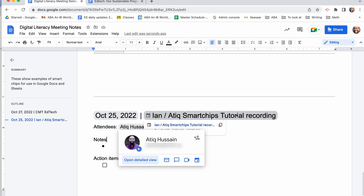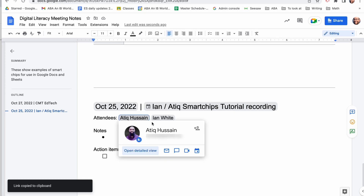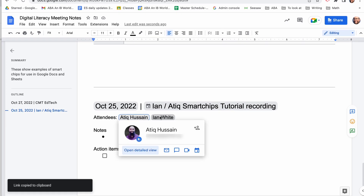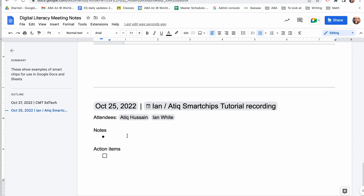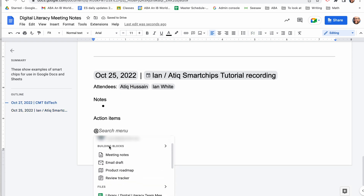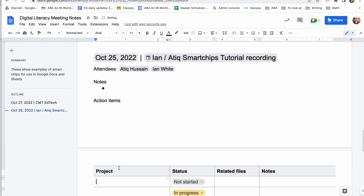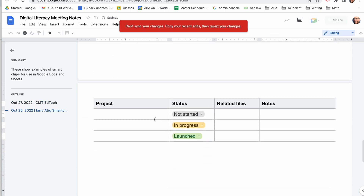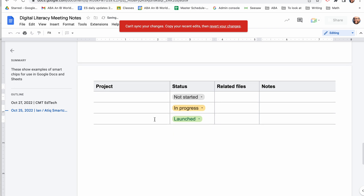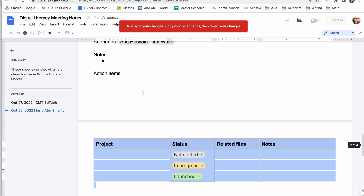And it's automatically shown the smart chips for the date of the meeting, the title of the meeting, your Google Calendar, and smart chips for the attendees. You can add in your notes and action items, combined with any other building blocks such as your action tracker or project tracker as we created before.